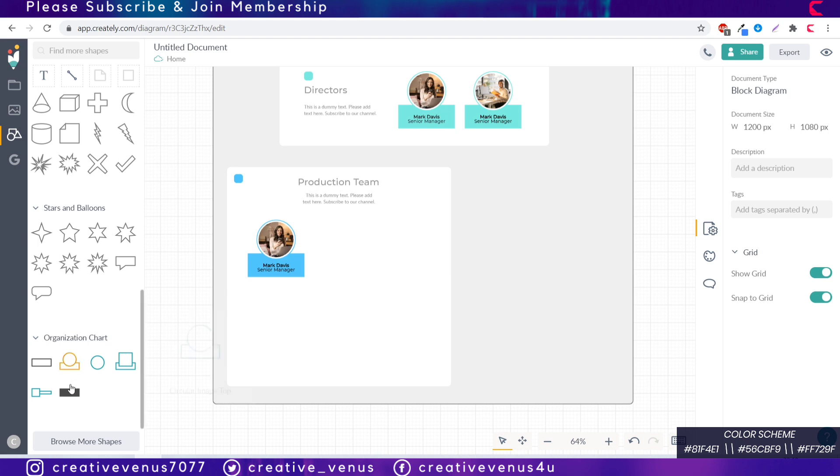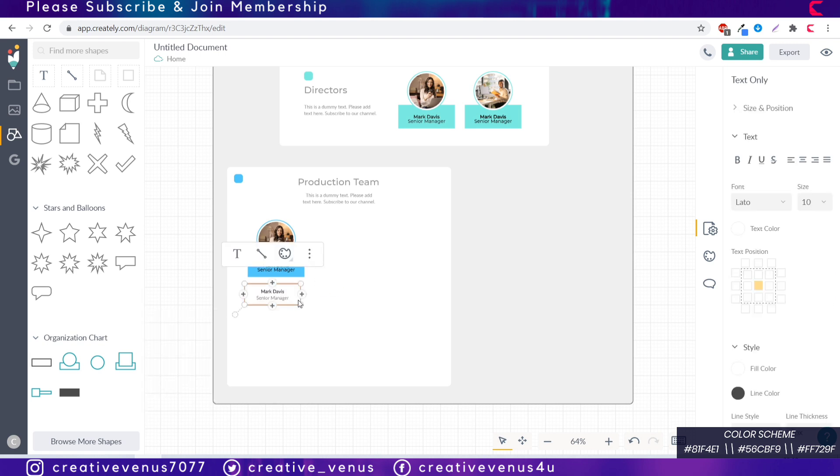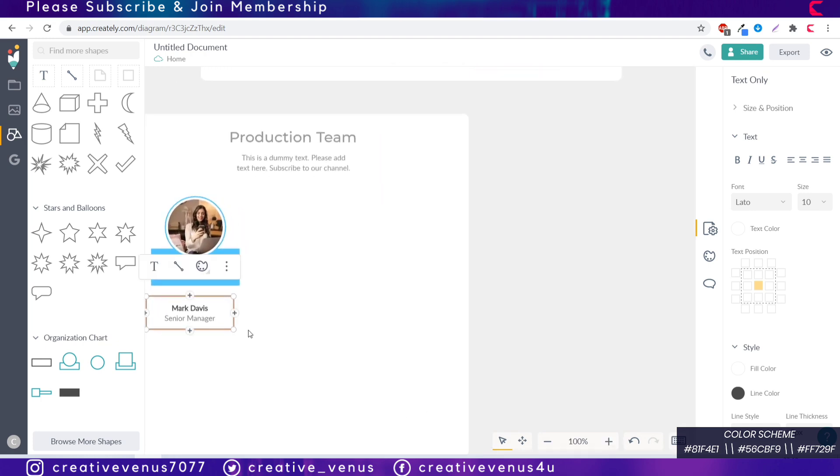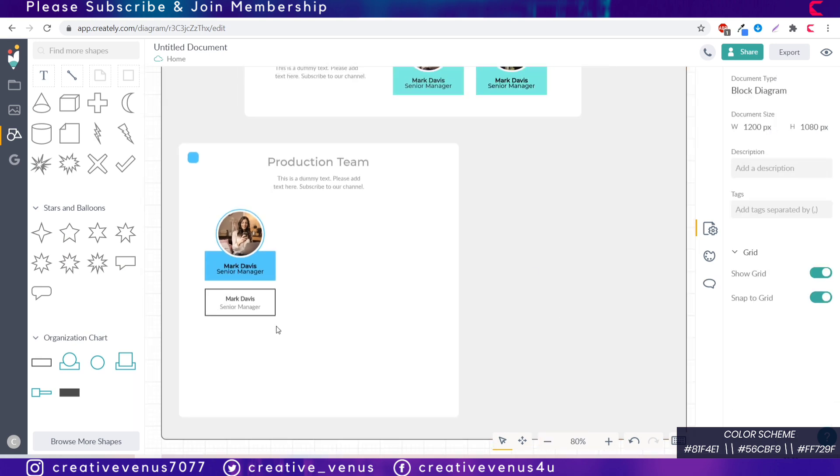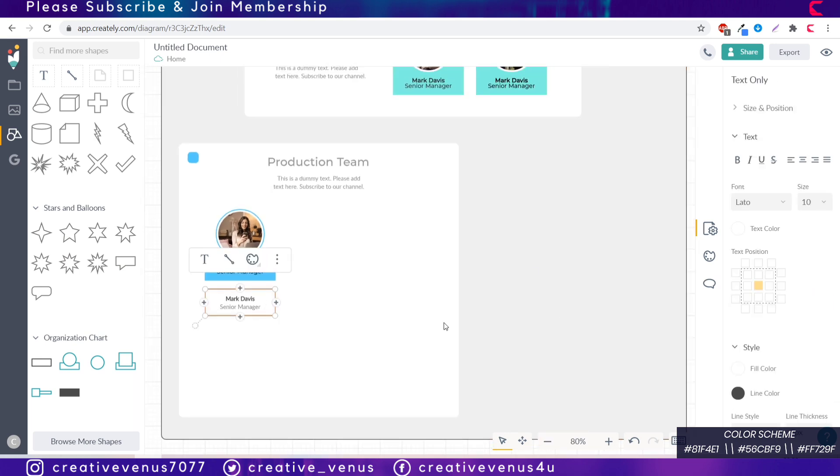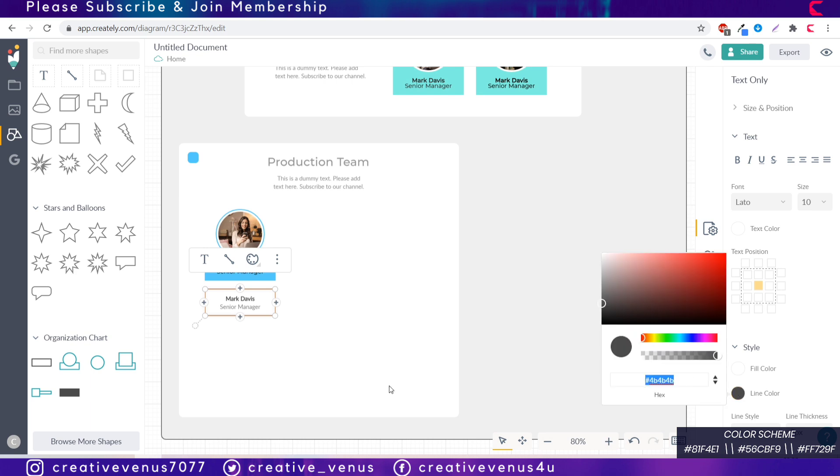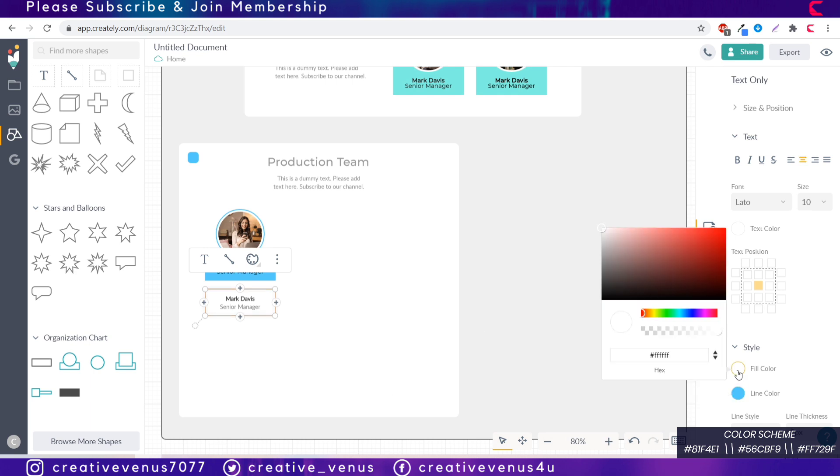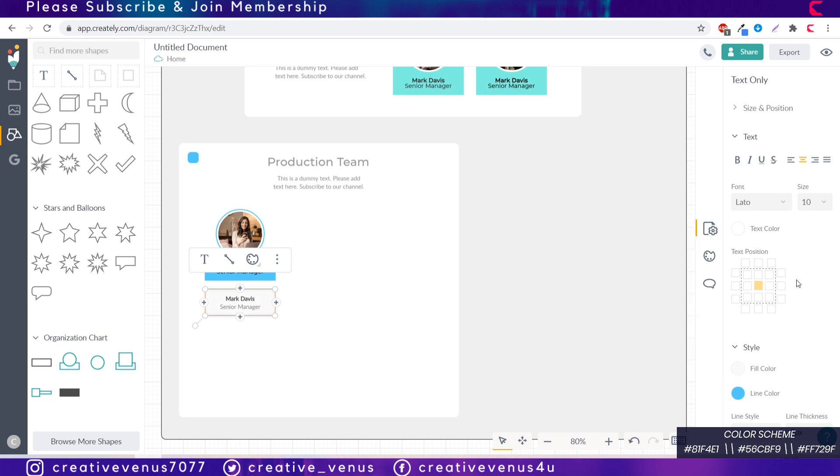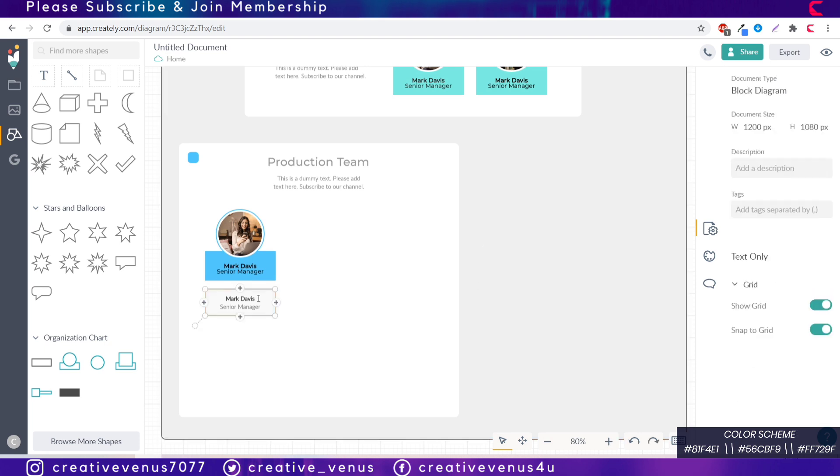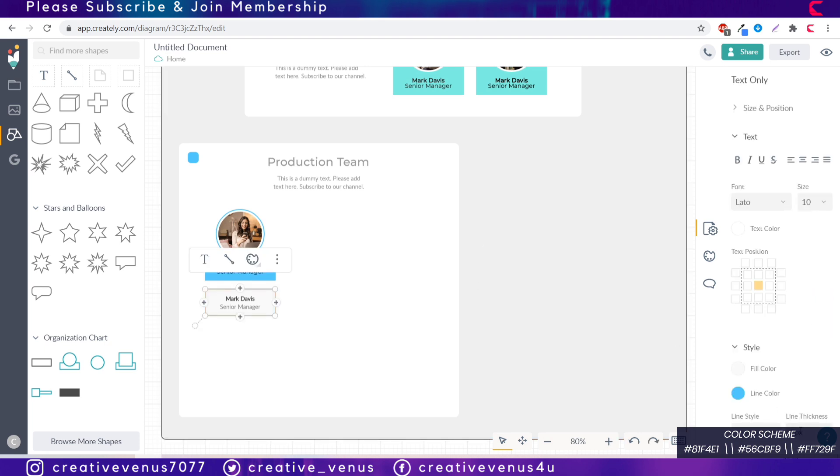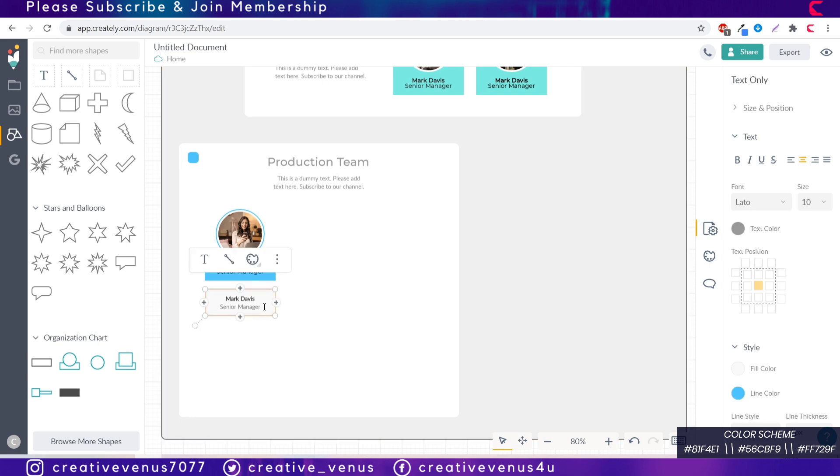Now again copy this placeholder, paste it here, but we have to increase the height of this background because there will be more team members to be added. Now copy this color and paste it here, it's really easy. Change the text color to white or you can keep it black. Remove this extra line which was added by mistake. Now we have to add the team members next in the hierarchy. For that you can insert this rectangle shape and match its width with the placeholder at the top.